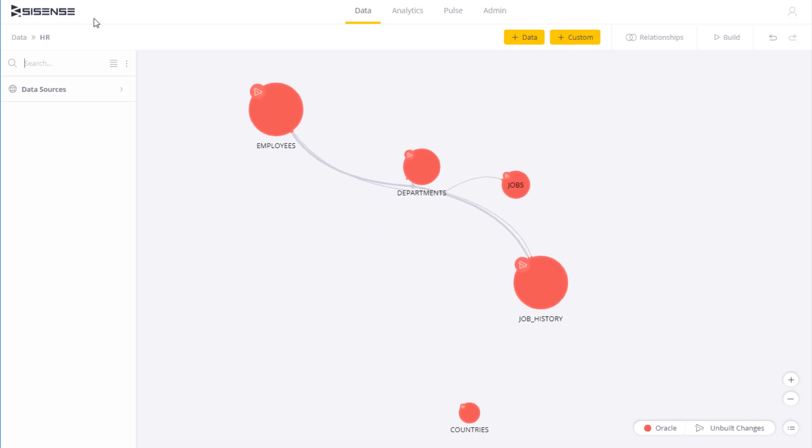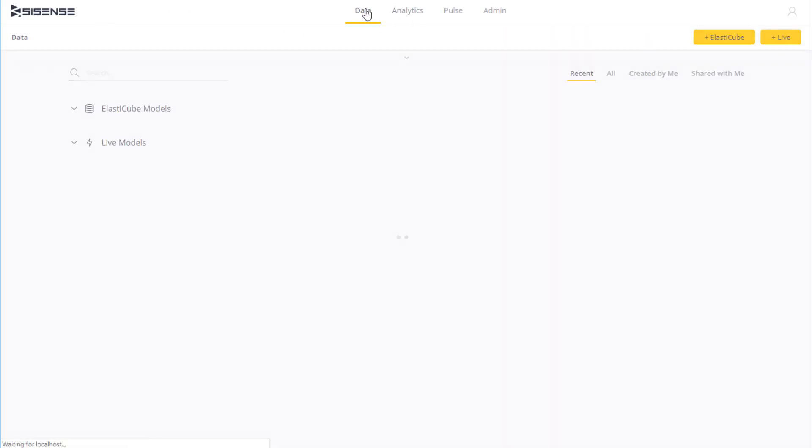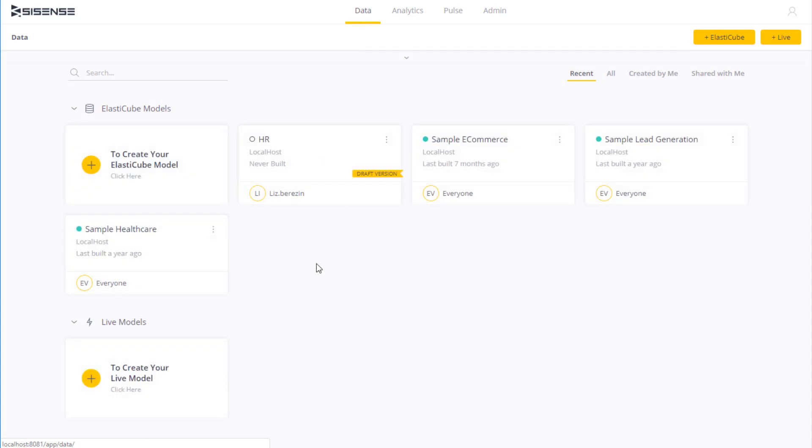In addition to static data sources, Sisense also lets you connect to live data sources where you can display data in near real time. See our video on connecting to live data for more information.